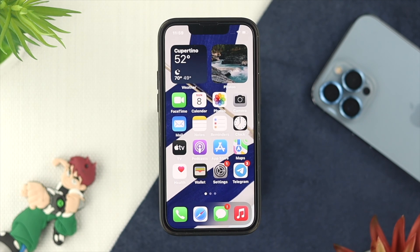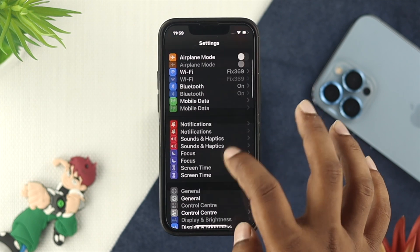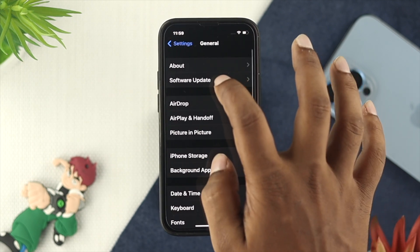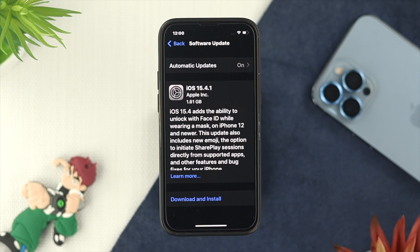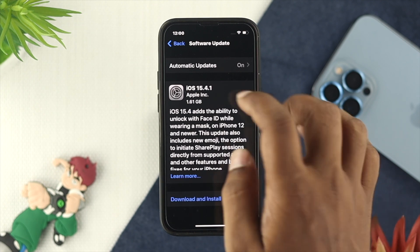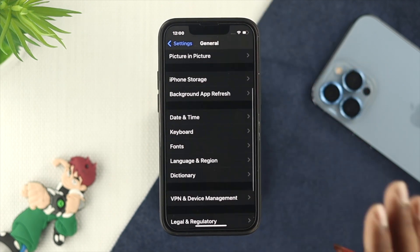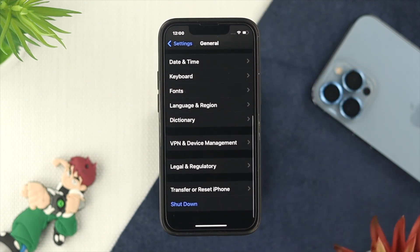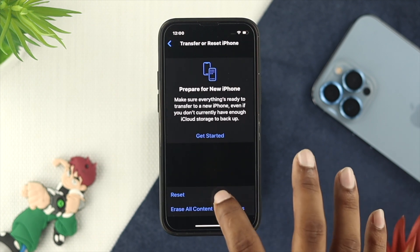If you still have the same problem, there are two more things you can do quickly. Go to Settings, scroll down to General, and tap on Software Update. If there's a new iOS version available for your device, go ahead and update it. After that, if you still have the same problem, go to Transfer or Reset iPhone and tap on Reset.